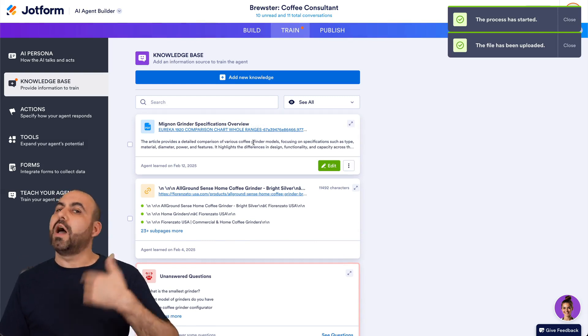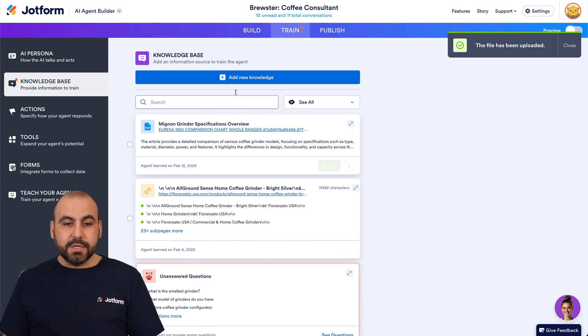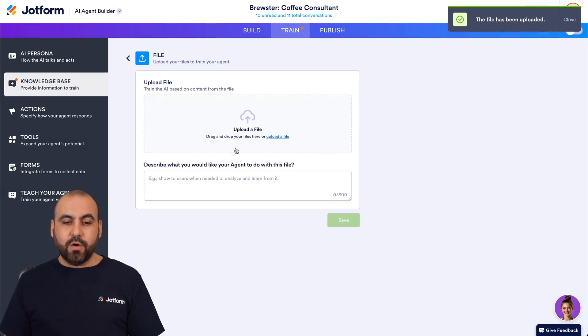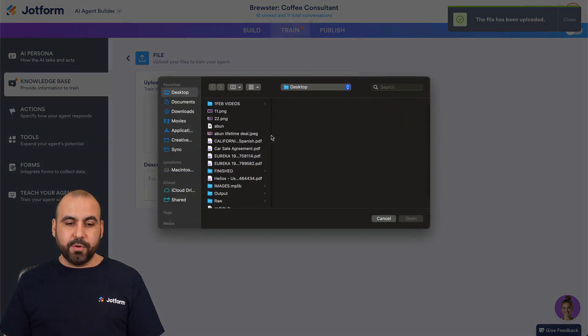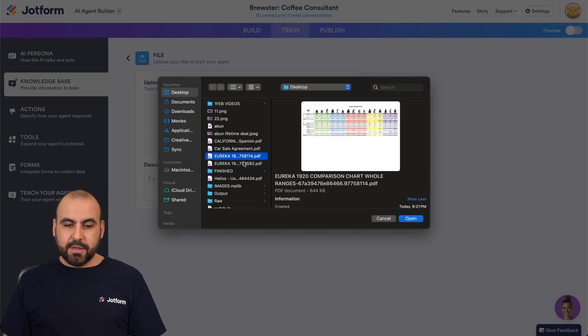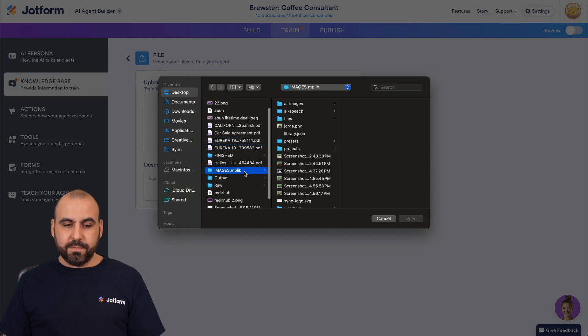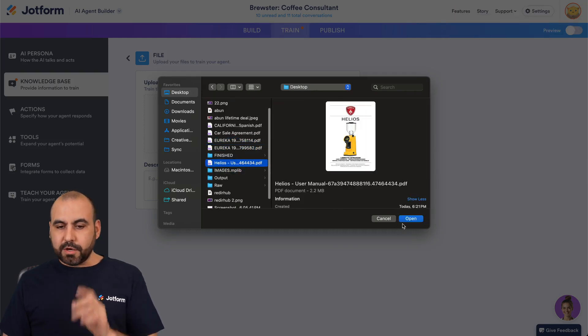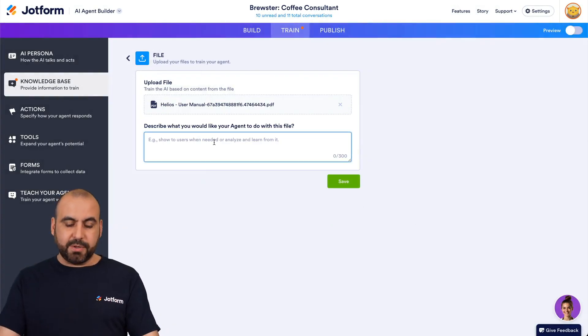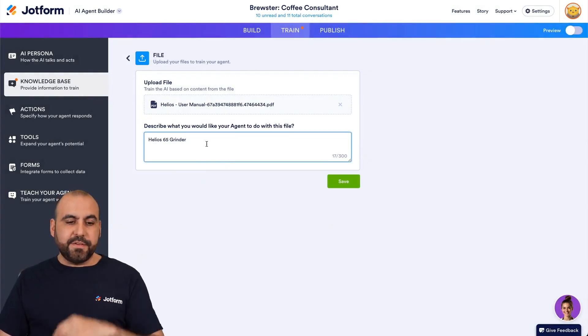Let's go ahead and load another one. So let's go back into knowledge file. Let's go ahead and upload. And in this case, I'm going to upload a different one. Here we go. This is a specific grinder. So I'm going to say it's the Helios 65 grinder.